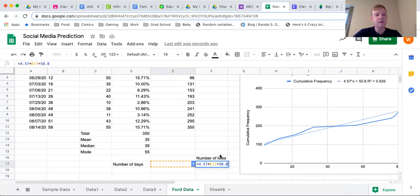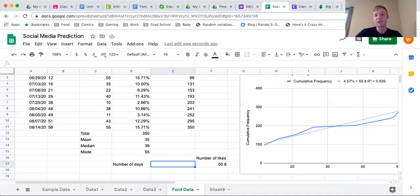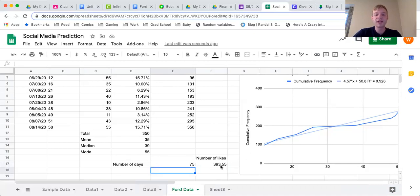This looks exactly like the equation, except instead of x I have the cell reference E17, which is where my input goes. If I hit Enter it says 50.8, because right now that cell has a value of zero. I can now input the number of days and it gives a prediction. For example, if I want to know how many likes I'll have in 75 days, it gives me about 393.55 likes. Obviously you can't have half a like — this is an estimation, so it won't be 100% accurate.